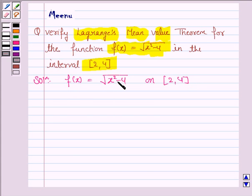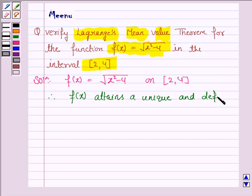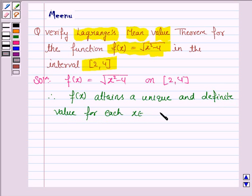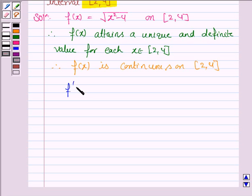Now f(x) is the square root of x squared minus 4, which means f(x) has a unique and definite value for each value of x in the interval 2 to 4. Therefore, f(x) is continuous on the closed interval 2 to 4.